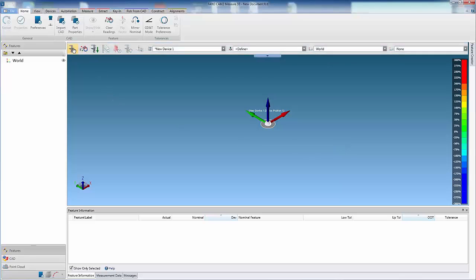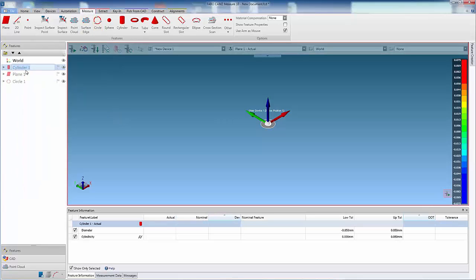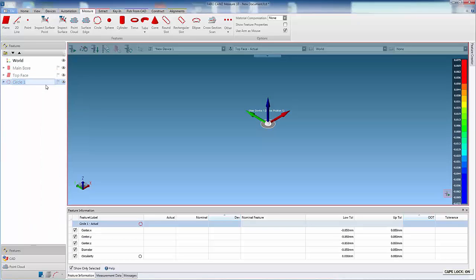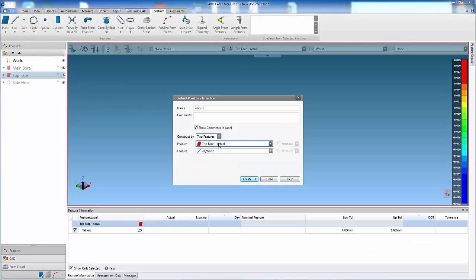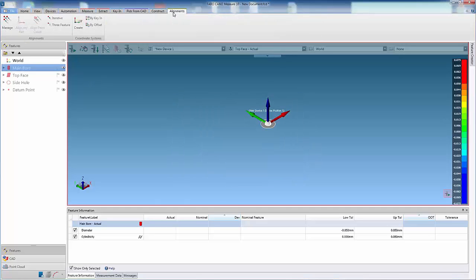First we will switch to template mode. In this example, I will create a coordinate system which is used to align a cylindrical component using a main bar, end face, and a side hole. This method requires a point to be constructed as the datum point on the end face. So first we create the steps to measure the features, then we construct the point, and then create the coordinate system.